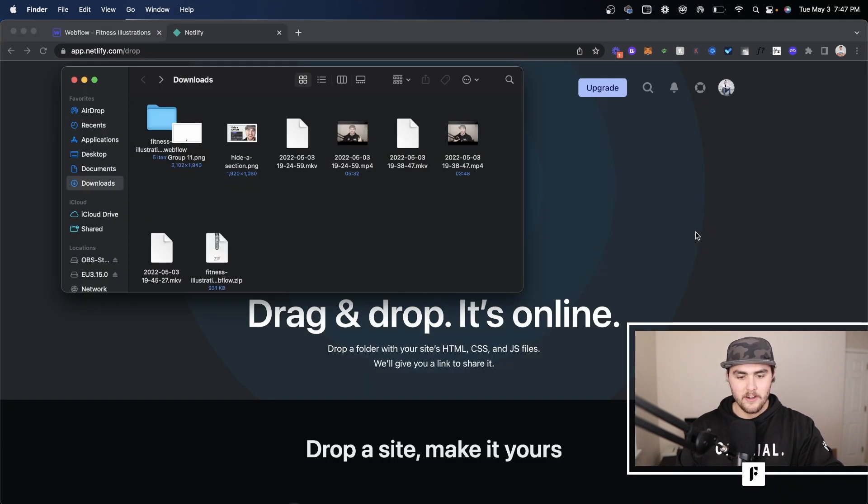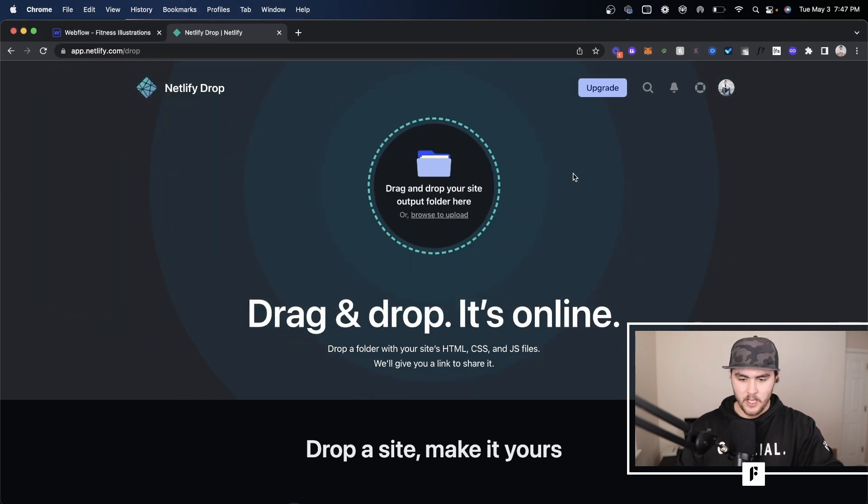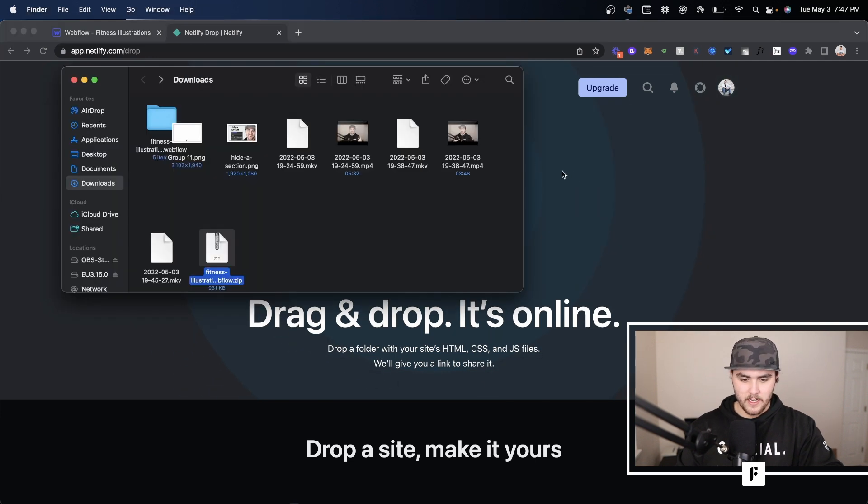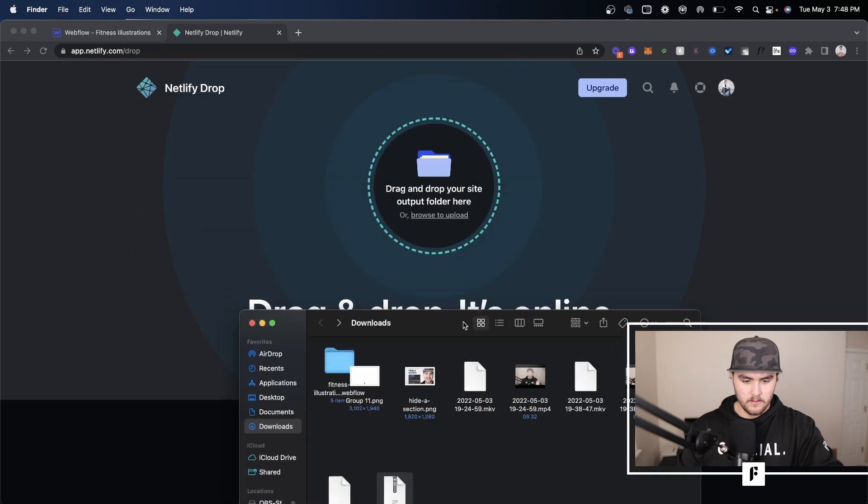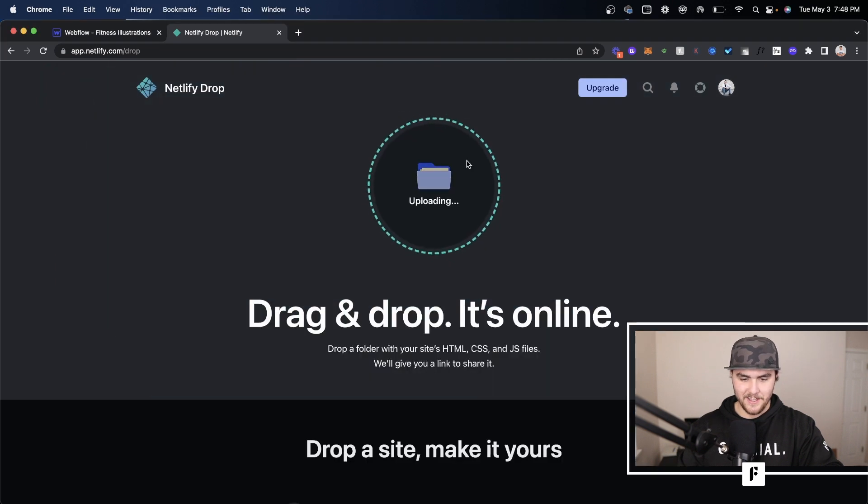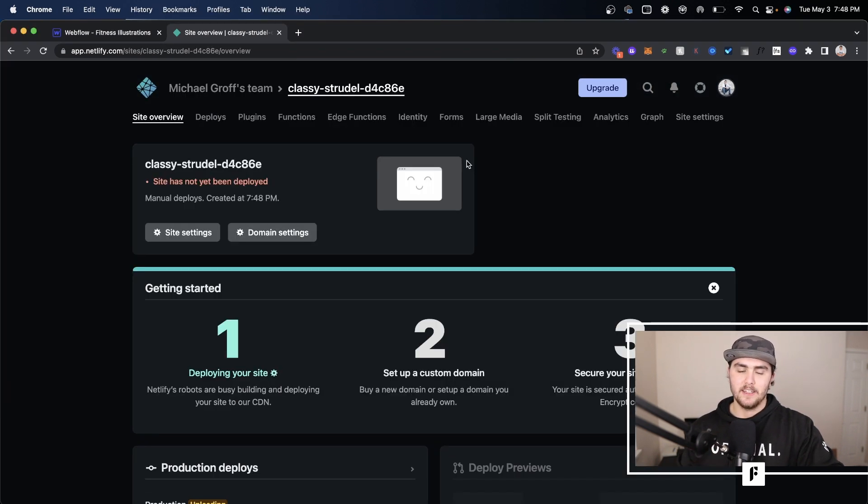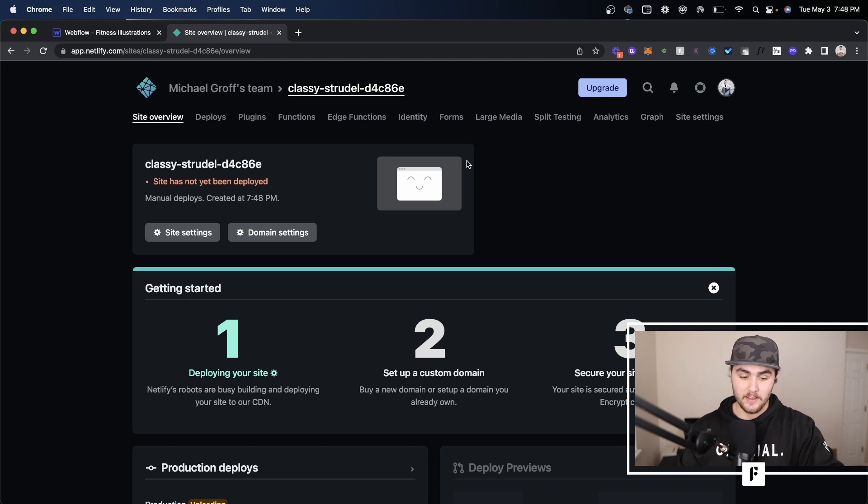From here you're just going to drag that zip file. I think this is what it was. Drag it in there. I guess we have to line it up. Drag it in there and it's going to automatically start uploading the site.